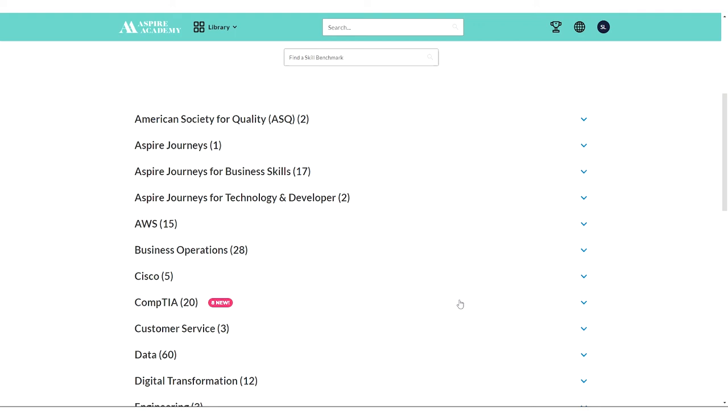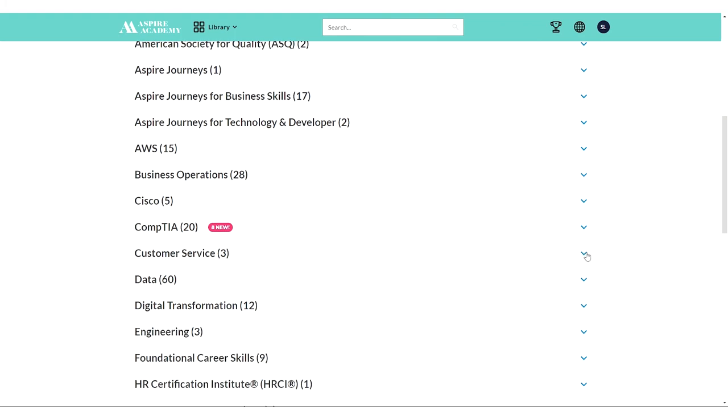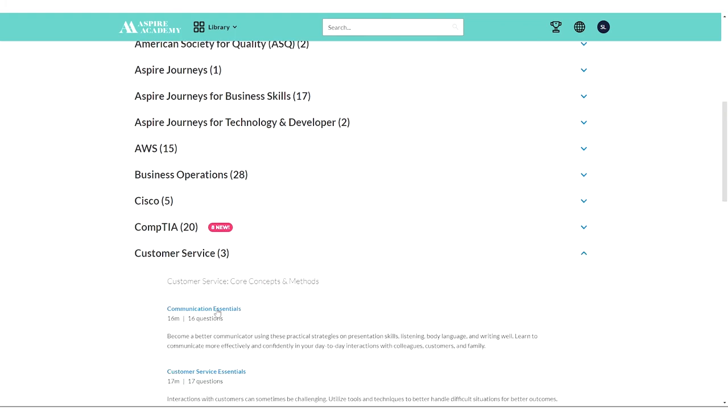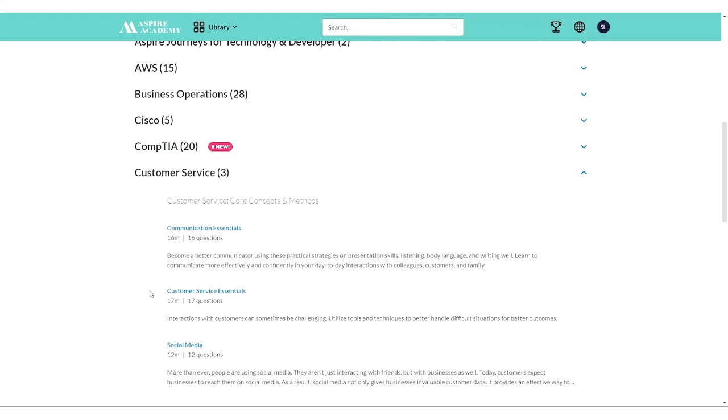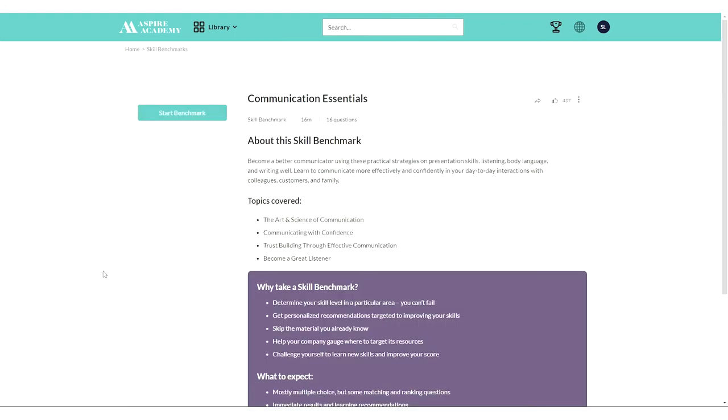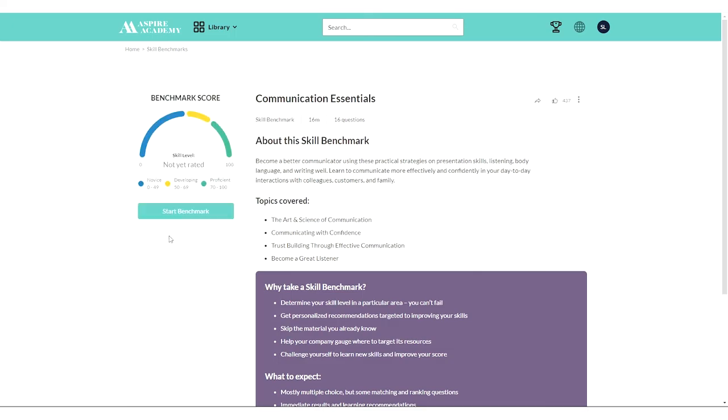You can say, you know what, I want to see how I am doing, say, in communication essentials. Once I take this little questionnaire, it'll give me a rating at where I stand.